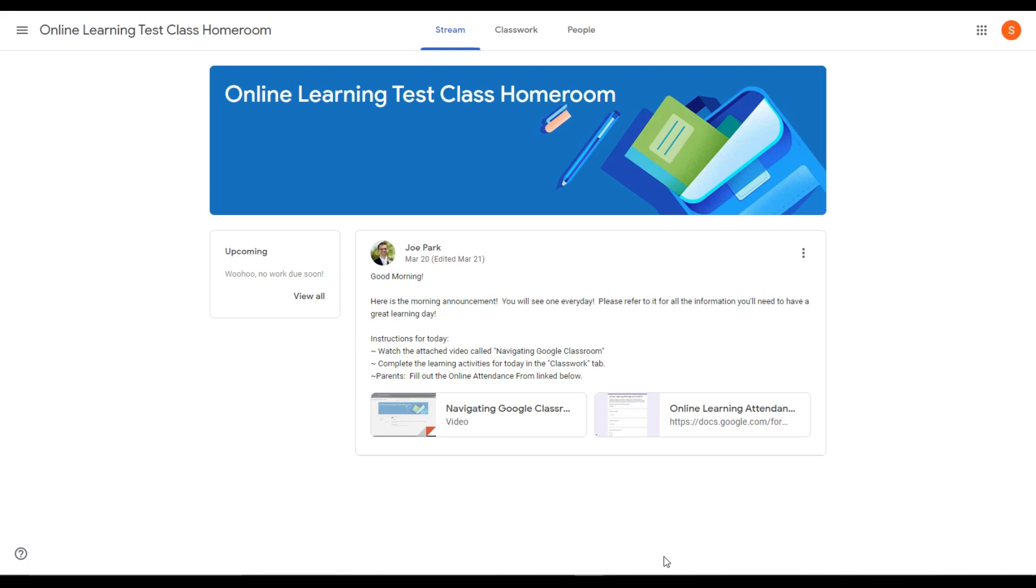In the Google Classroom workflow, this is work that a student has turned into the teacher, but the teacher has returned because the student needs to correct or finish completing the assignment.